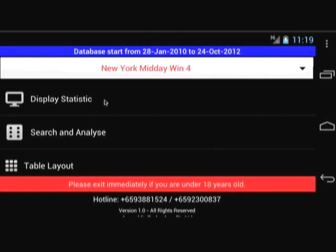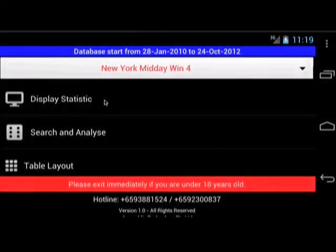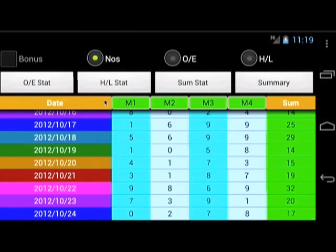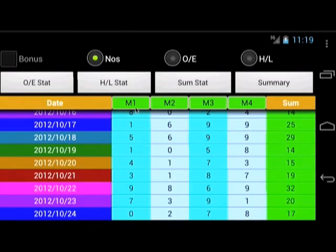First, select Display Statistic. This will show the past winning results. The different colors in the date column represent the different days, that is Monday to Sunday. The M1 column represents the first position of each winning number, M2 for the second digit, M3 for the third digit, and M4 for the last digit.